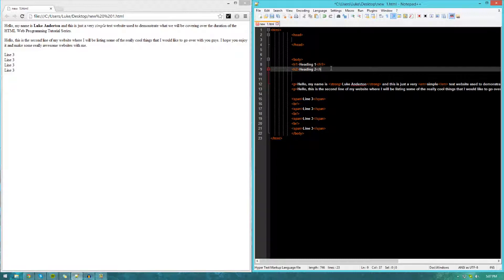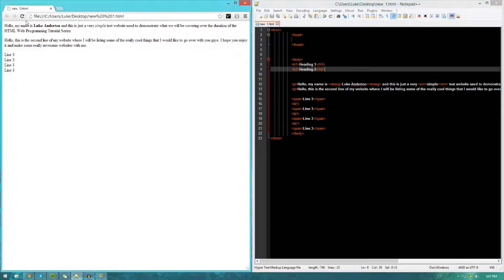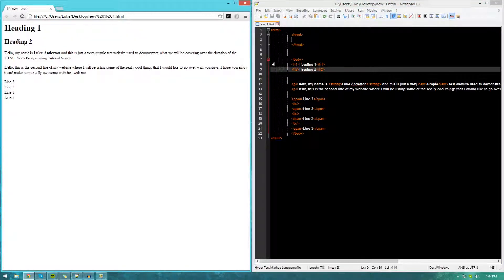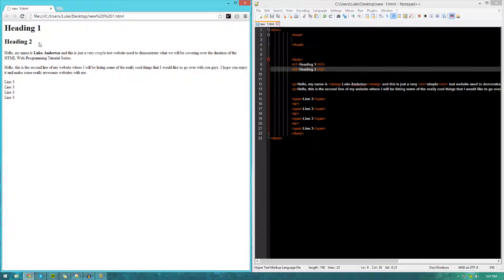You can see, as I increase the number, it changes the importance. h1 is going to be the most important, h2 is going to be second in terms of importance, and so on.